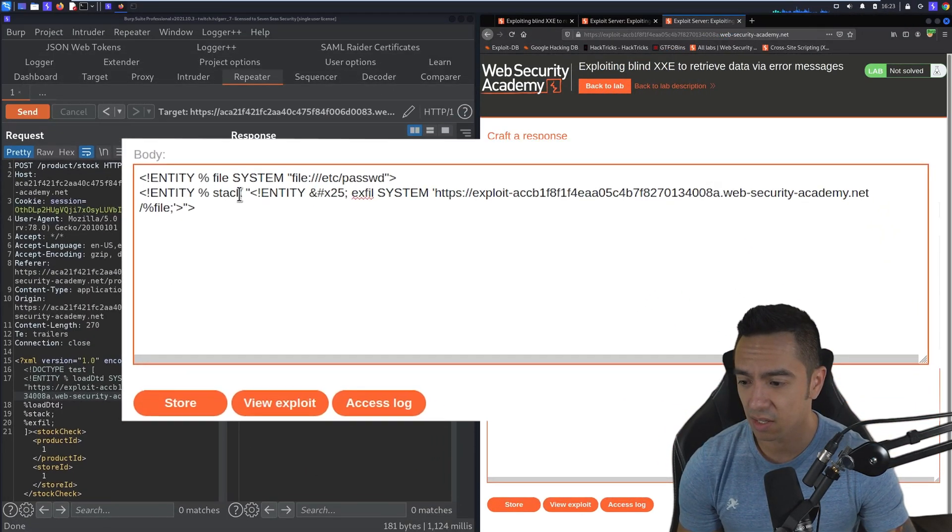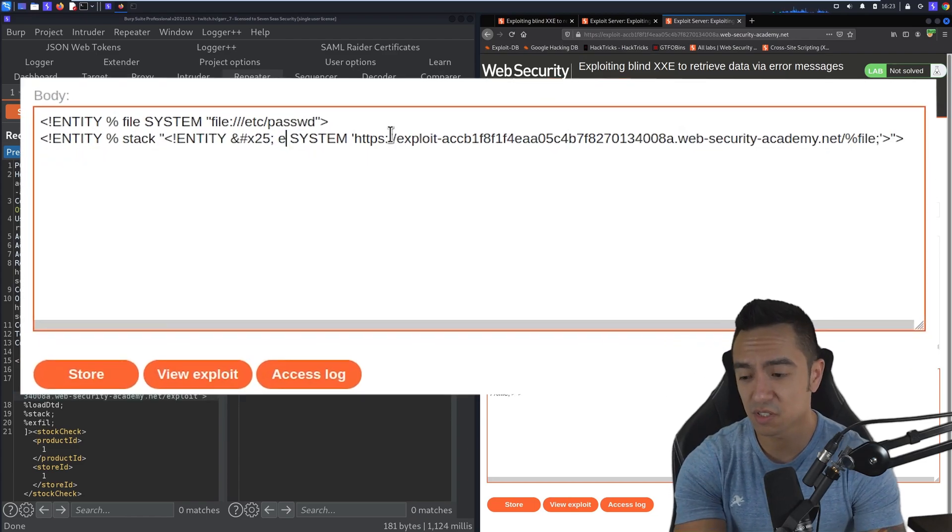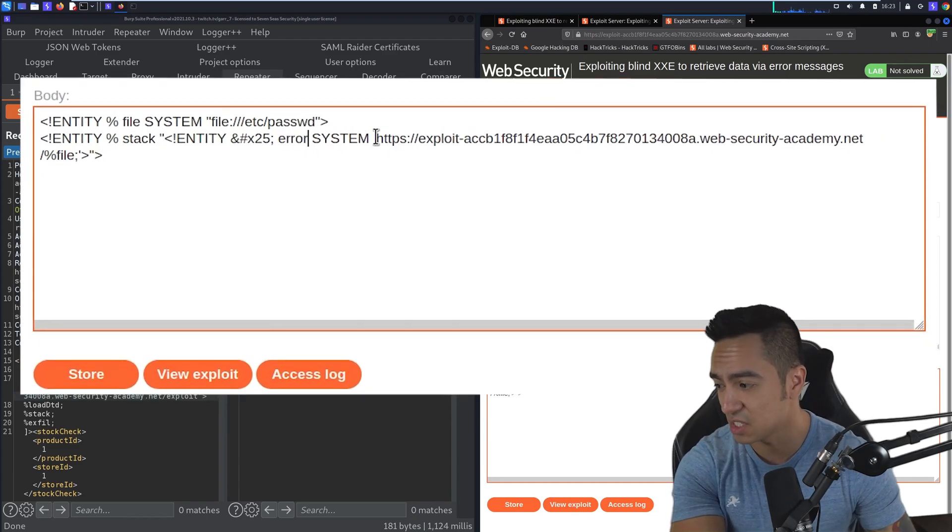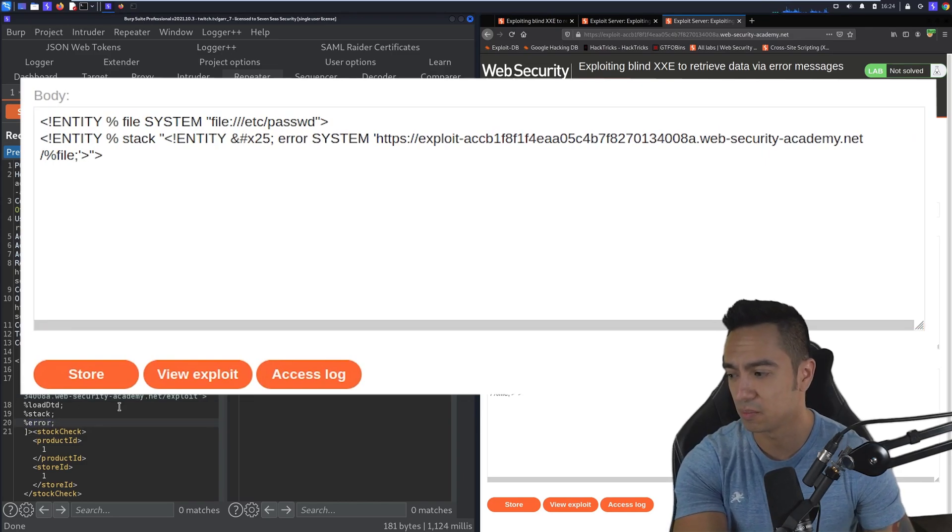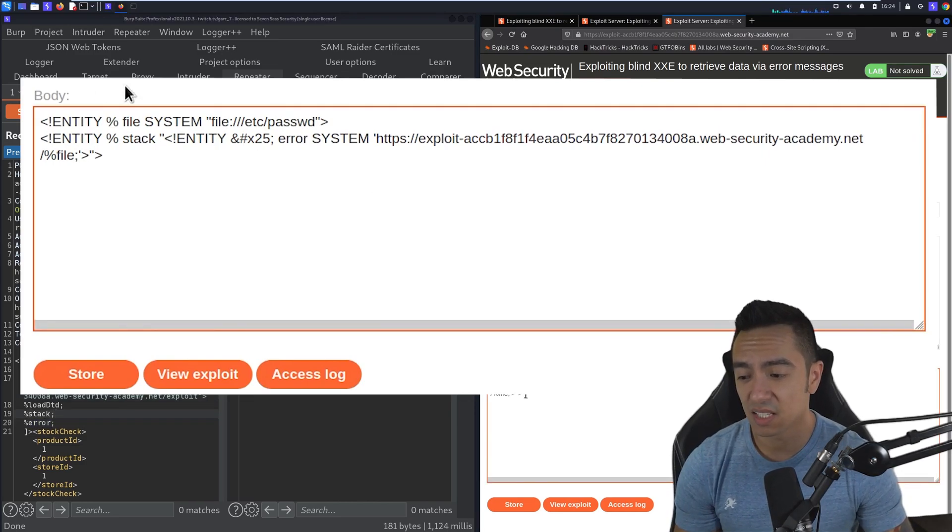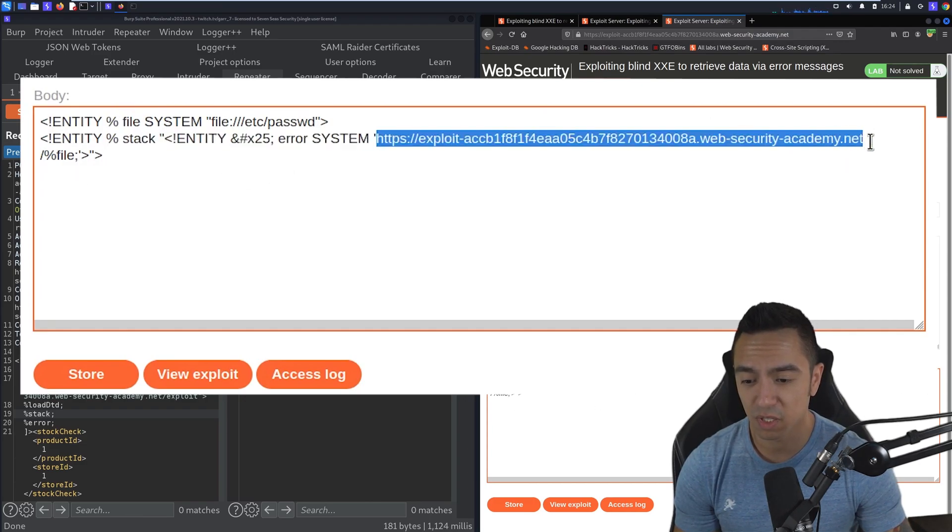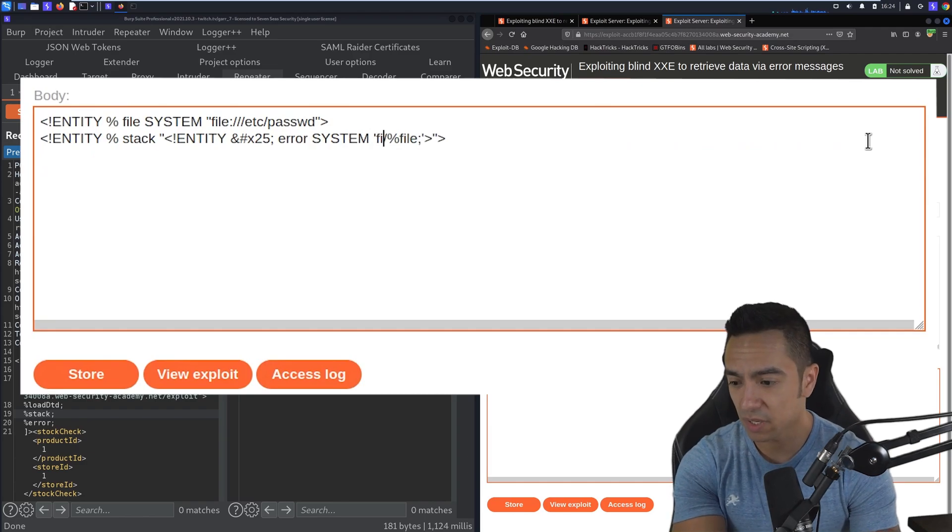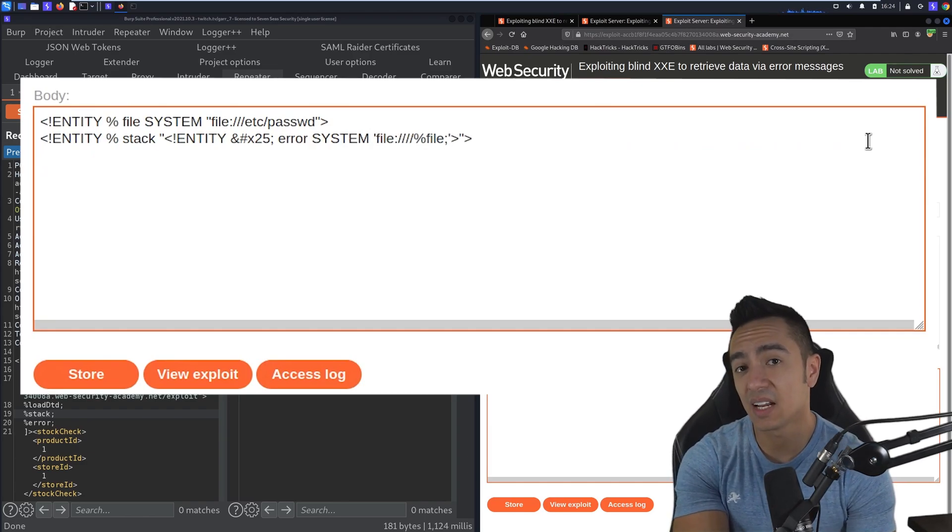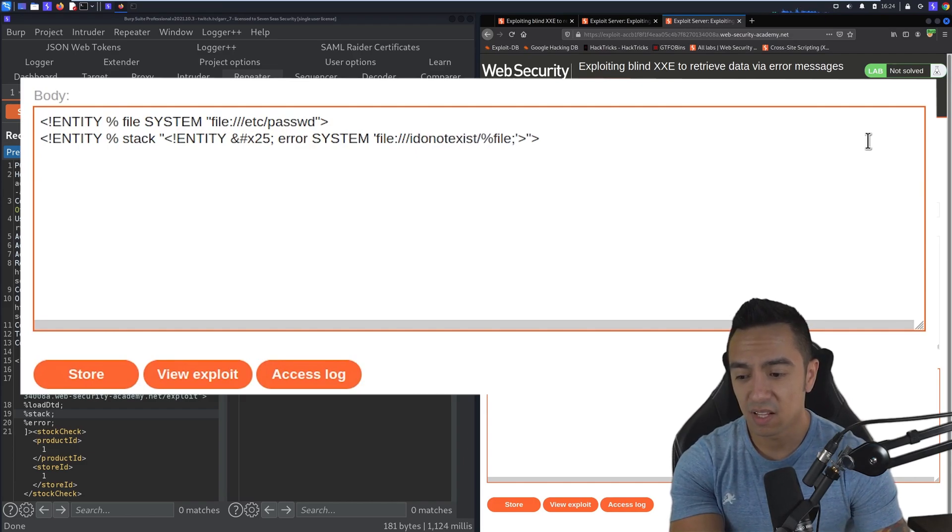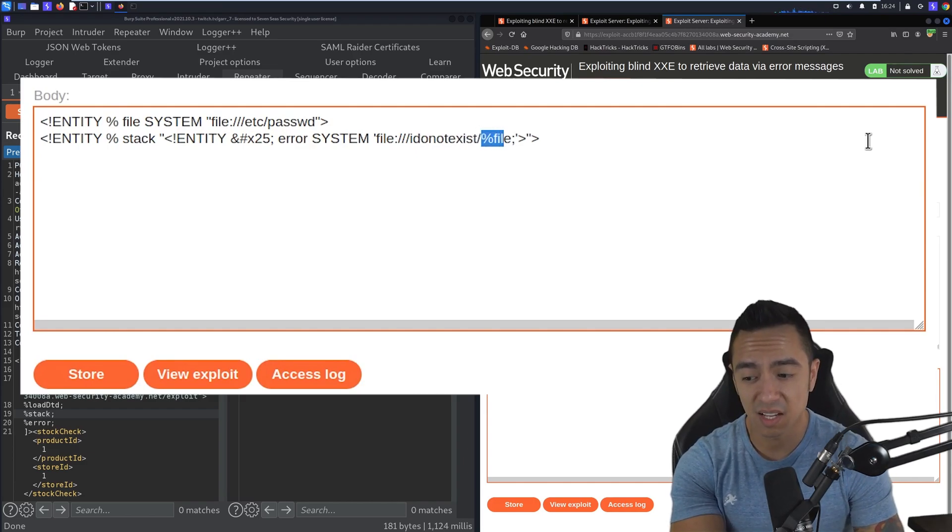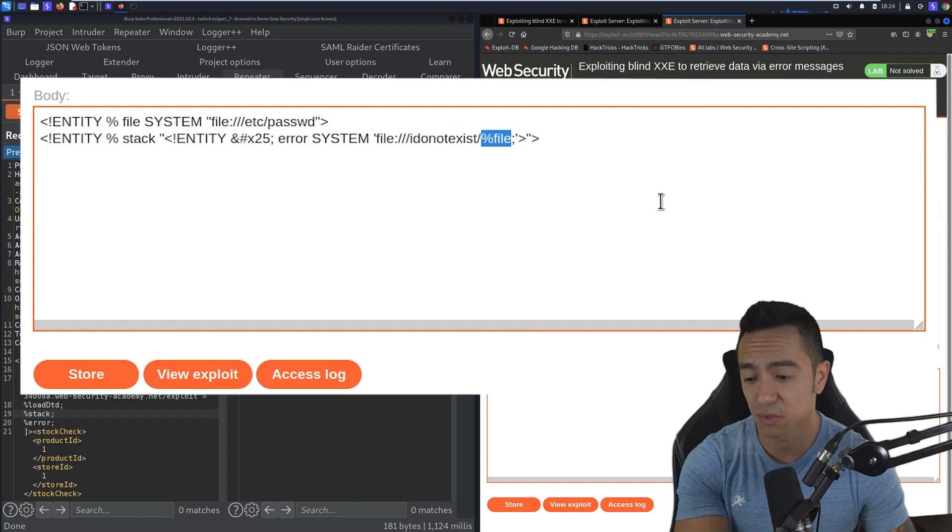Instead of exfil, we're just going to change this to error. We don't really need to change the name of this entity, but we're doing so just for clarity's sake. Instead of sending the contents of this file entity to our exploit server, we're going to trigger an error condition. We're going to have this error entity reference a non-existent resource, so I do not exist. And then forward slash the contents of the file that we're trying to exfiltrate.